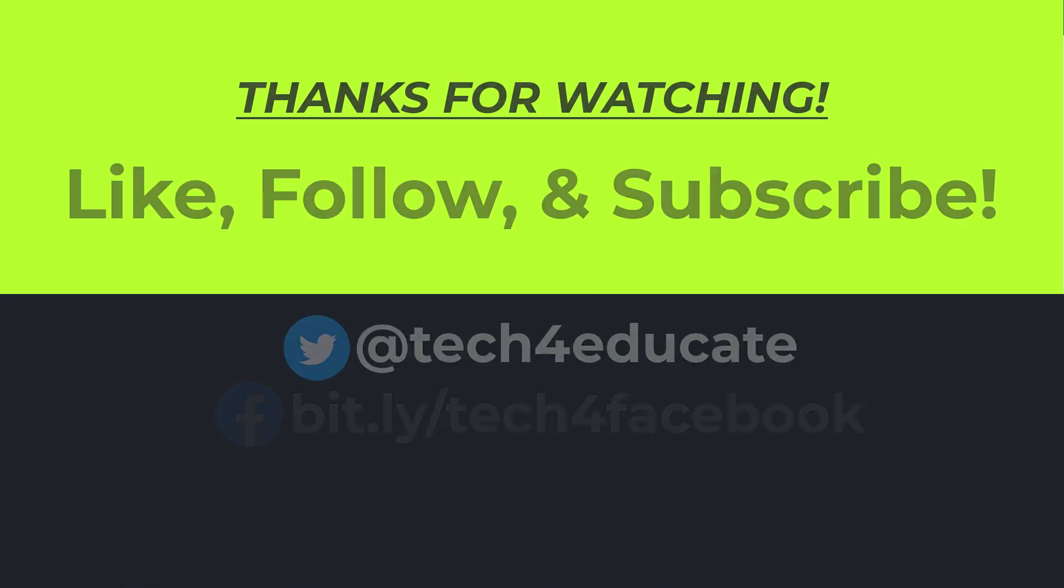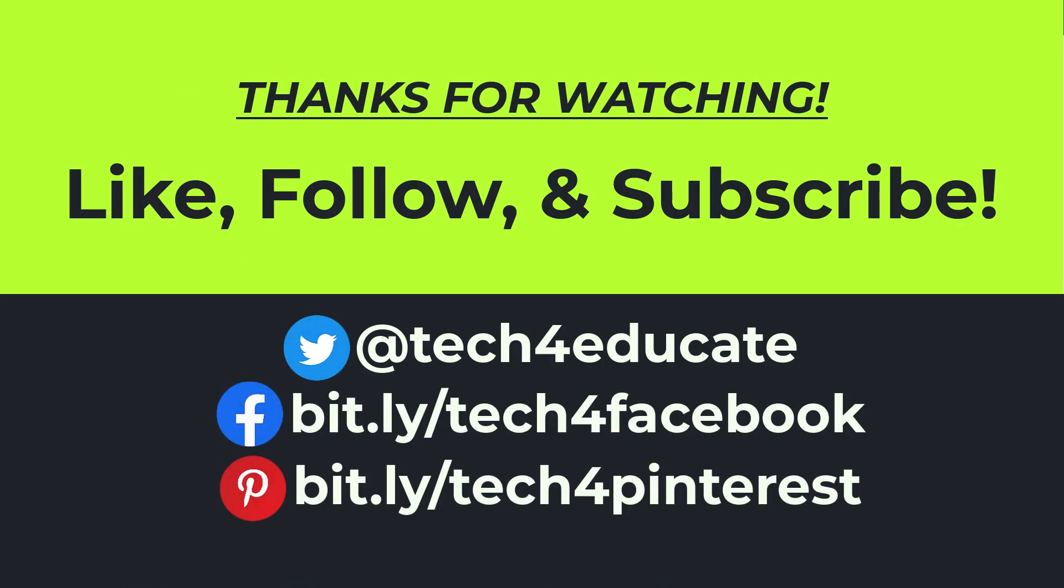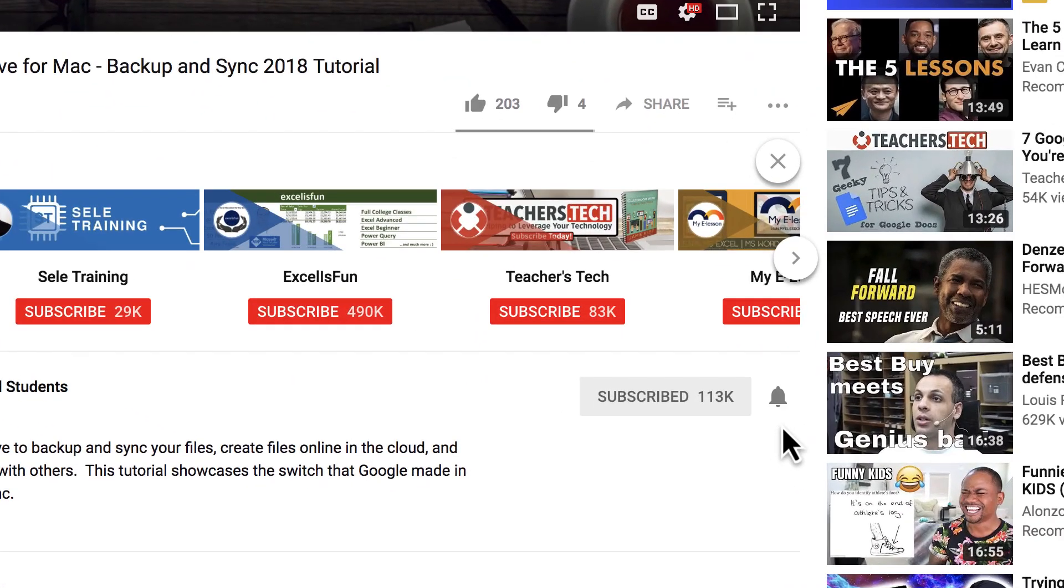Thanks for watching. I hope you found this tutorial to be helpful. If you did, please like, follow, and subscribe, and when you do, click the bell so you'll be notified when I post another video.